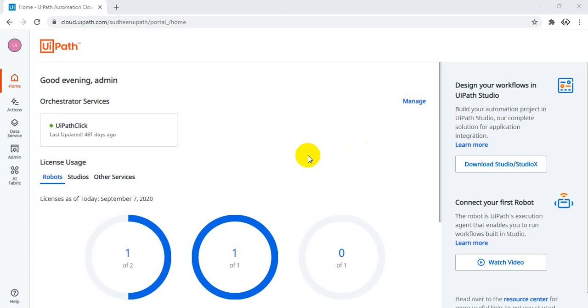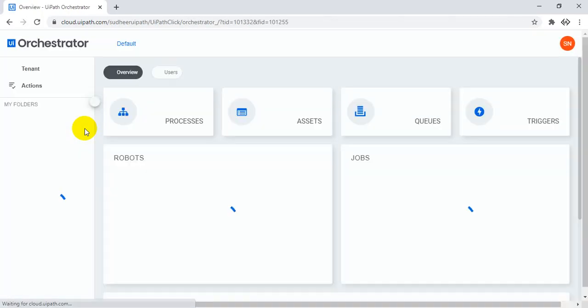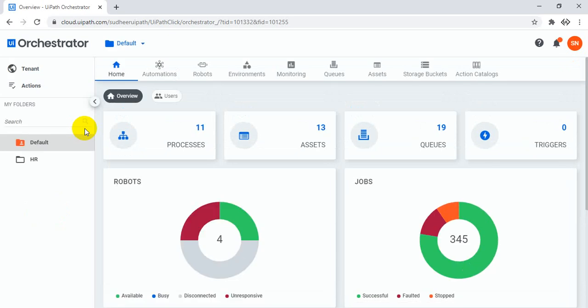Hello UiPath experts, welcome to the UiPath Learners channel. Today we will see the new look and feel of the UiPath Orchestrator. The format has changed — it's really very beautiful.